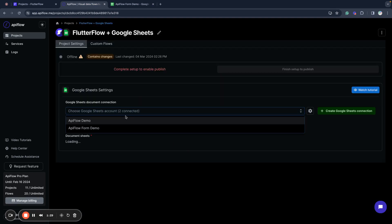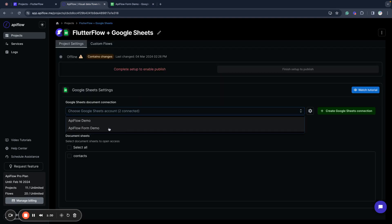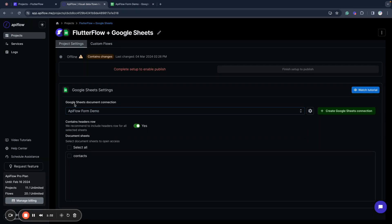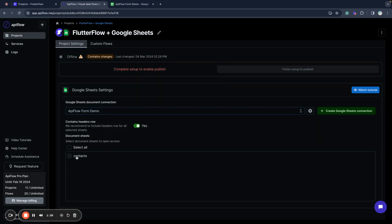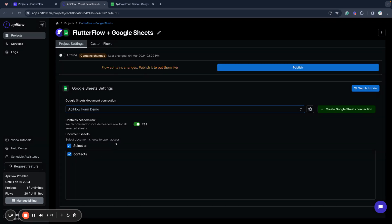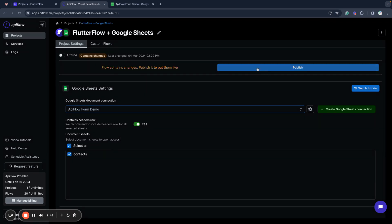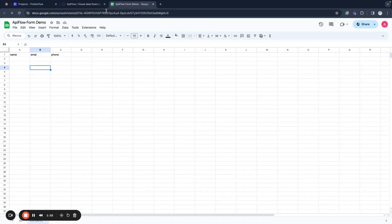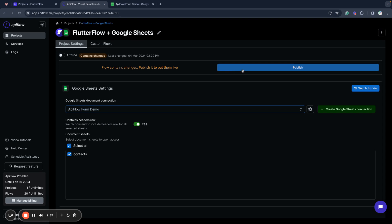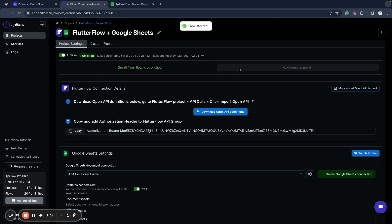So now I will use my API Form Demo and I'll use the contacts document sheet. I need to choose it to open access, and now I can publish it. I also mark as yes the option that I have a headers row because I have this row here with labels for every column.